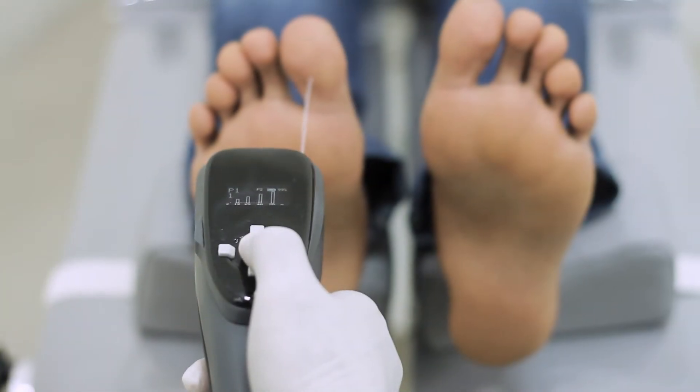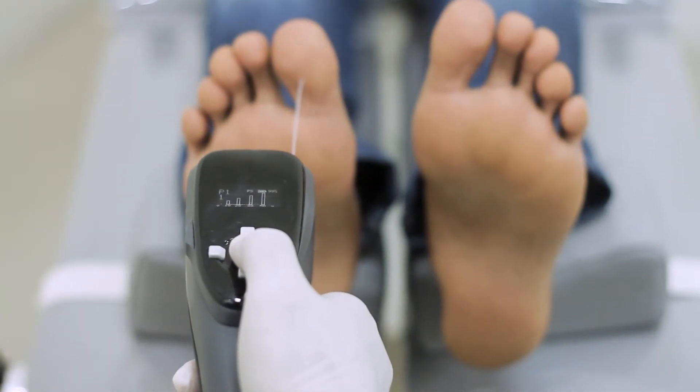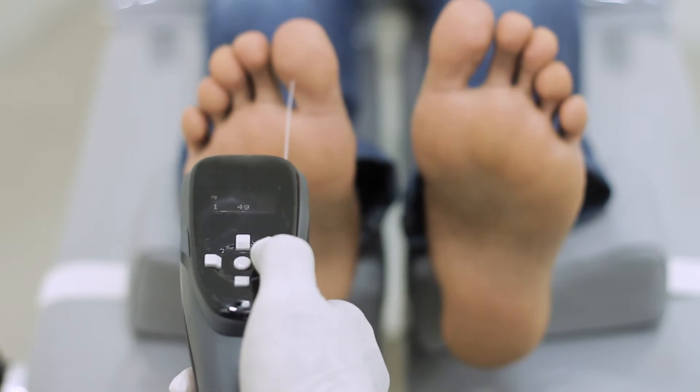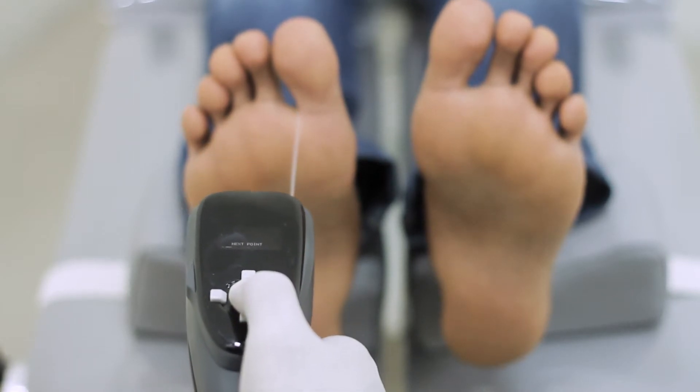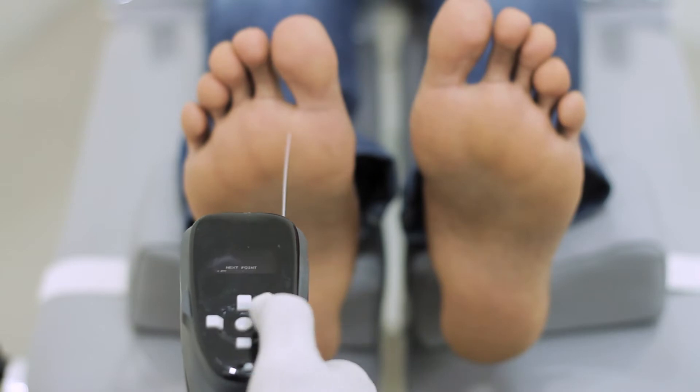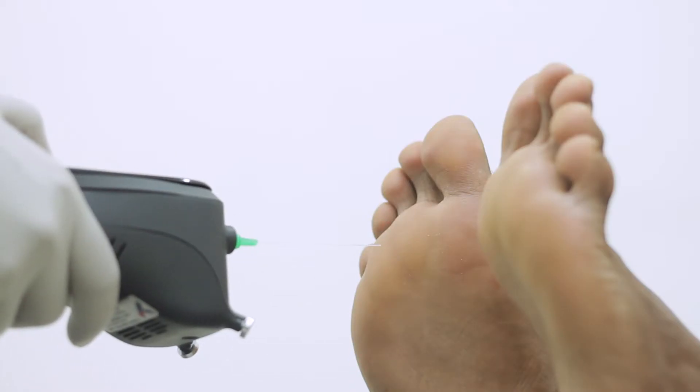Perform the test on the subject by gradually pressing the monofilament against the selected test point on the foot. Ensure that the monofilament is placed at right angles to the skin surface.